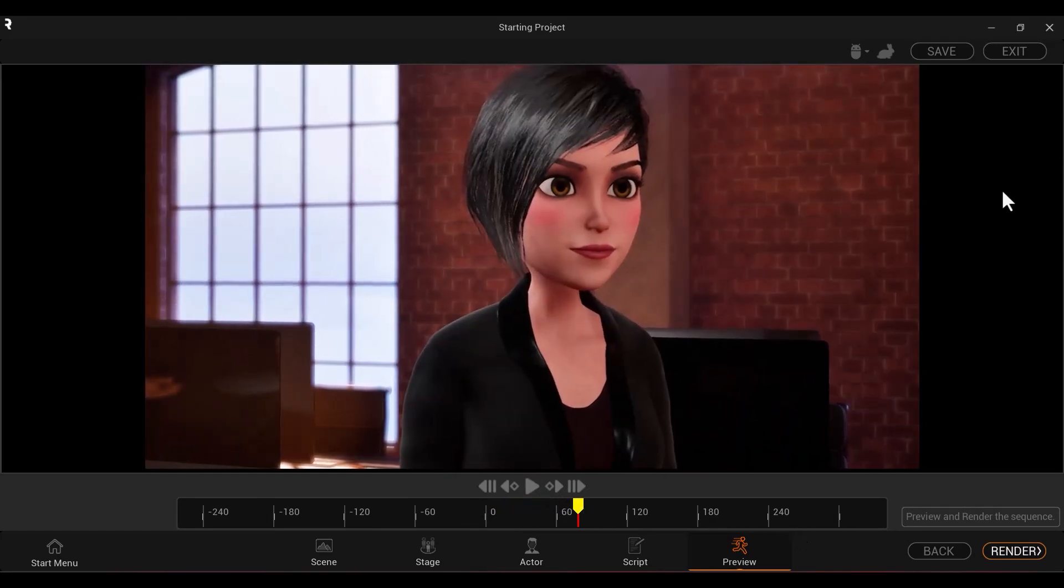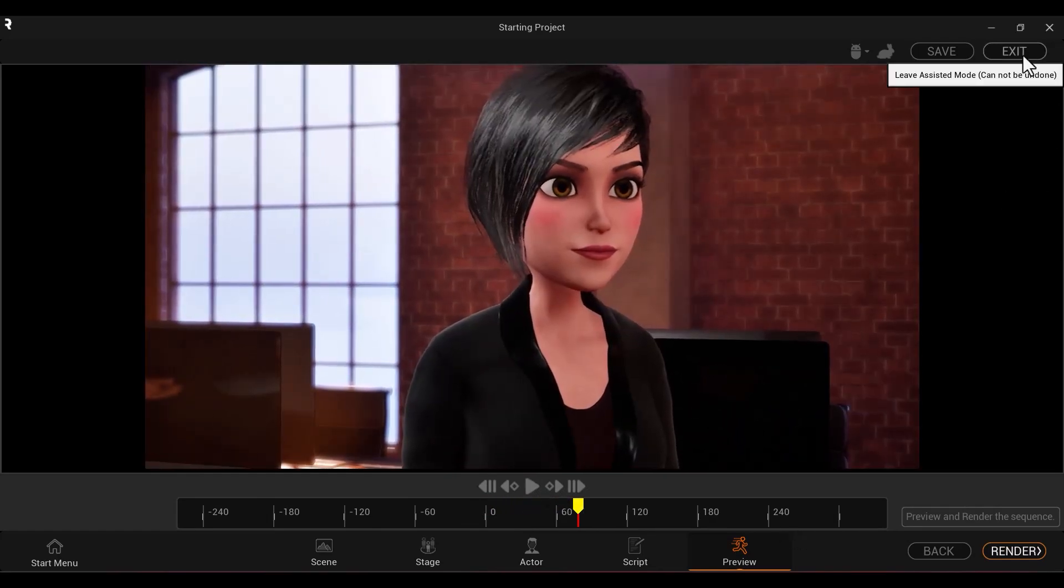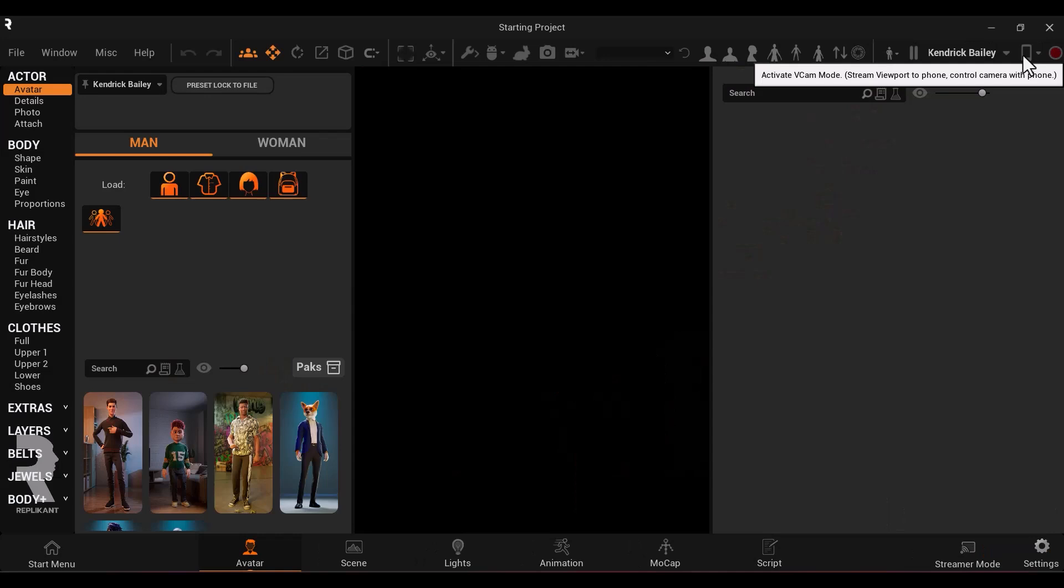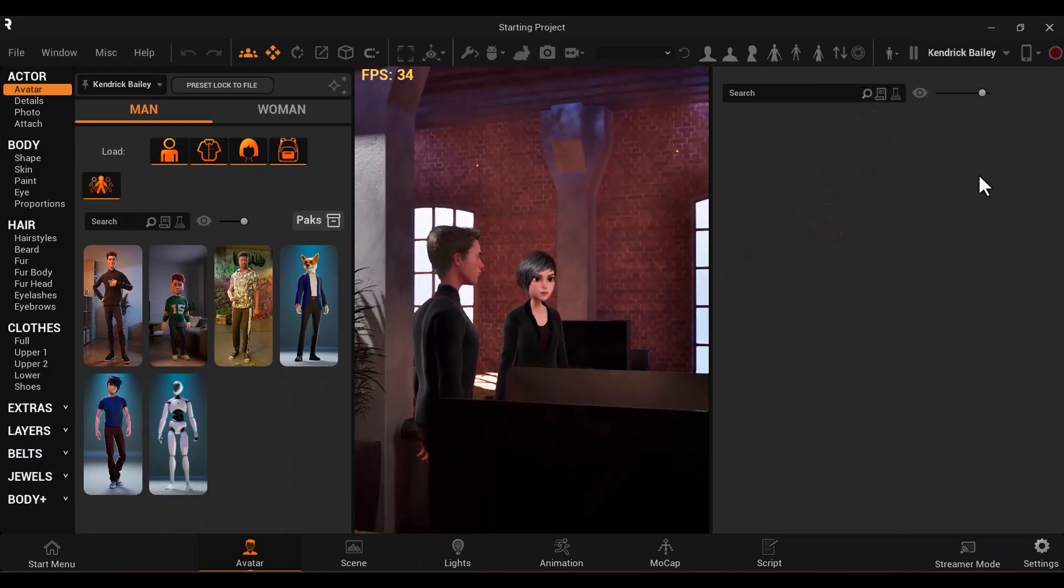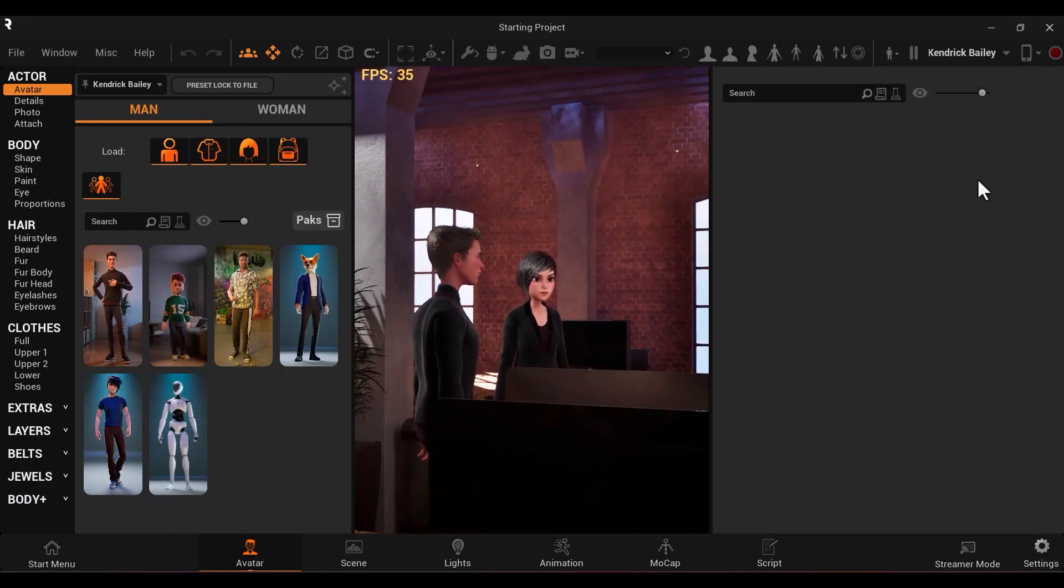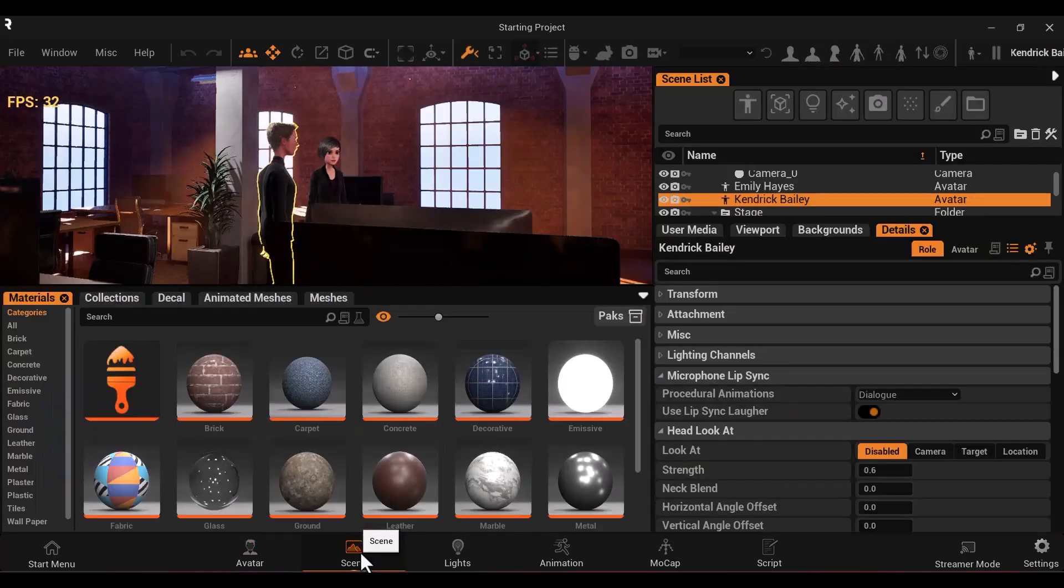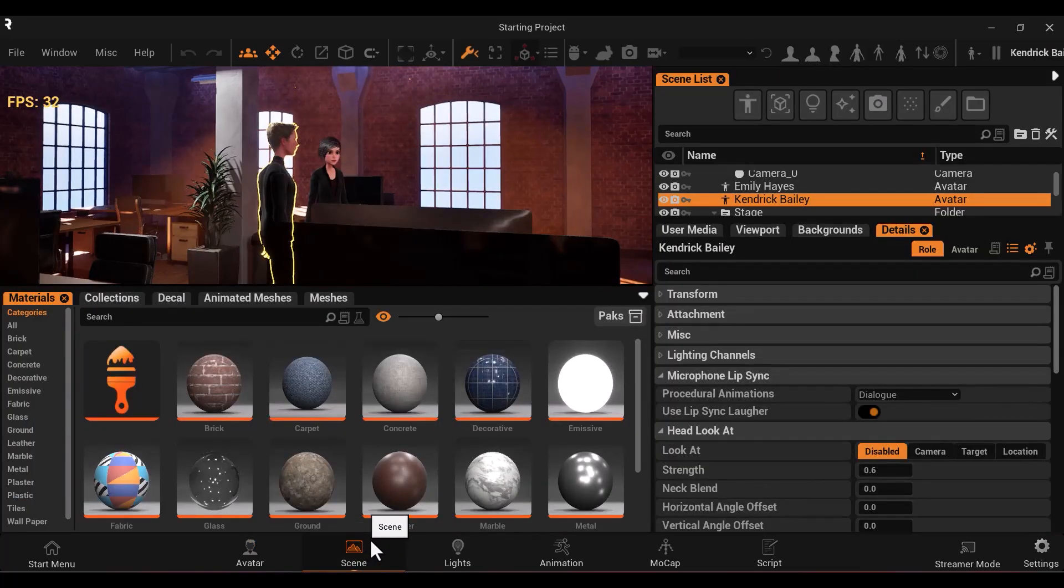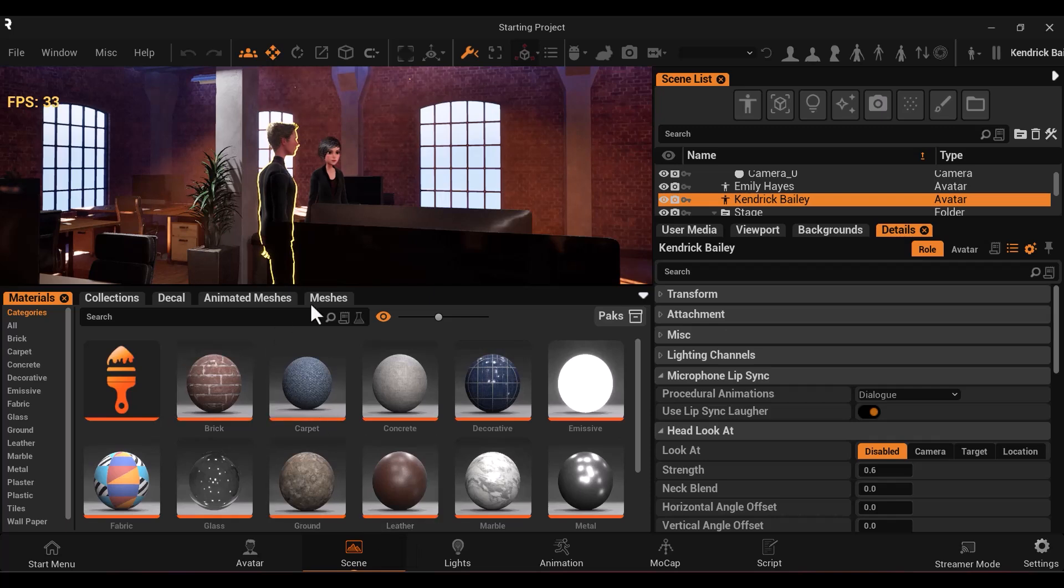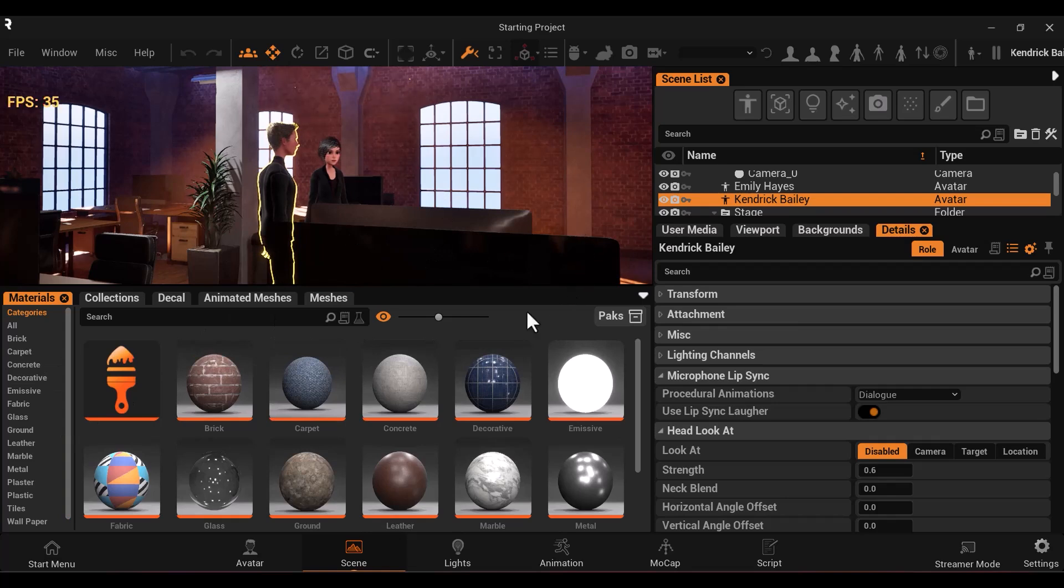You can either render or click exit to enter the full replicant interface. Here you can further edit your scene. There are more features available than in the easy story mode. For example, in scene, now you can add and remove specific meshes instead of replacing entire environment. You could also change the materials on any meshes.